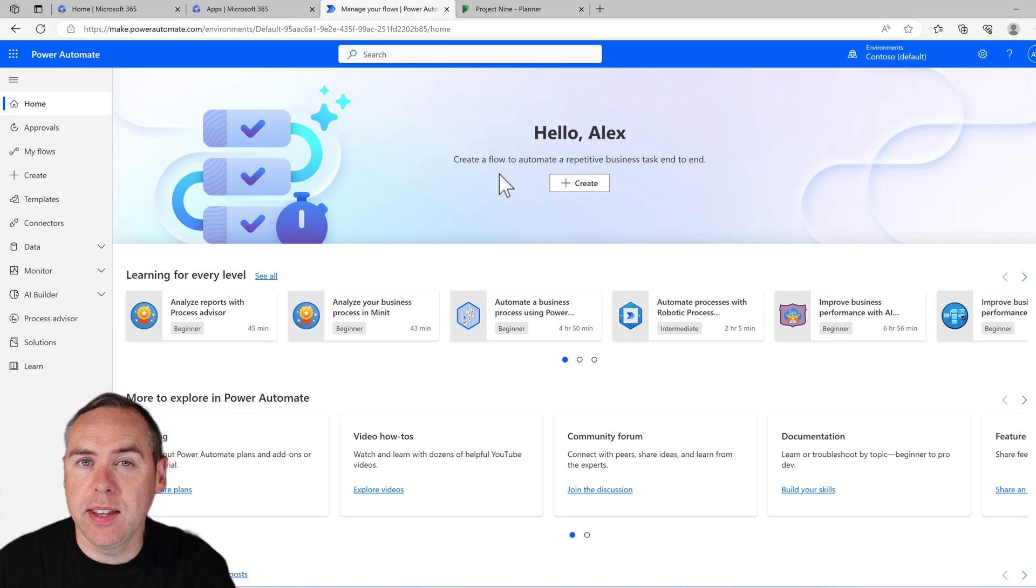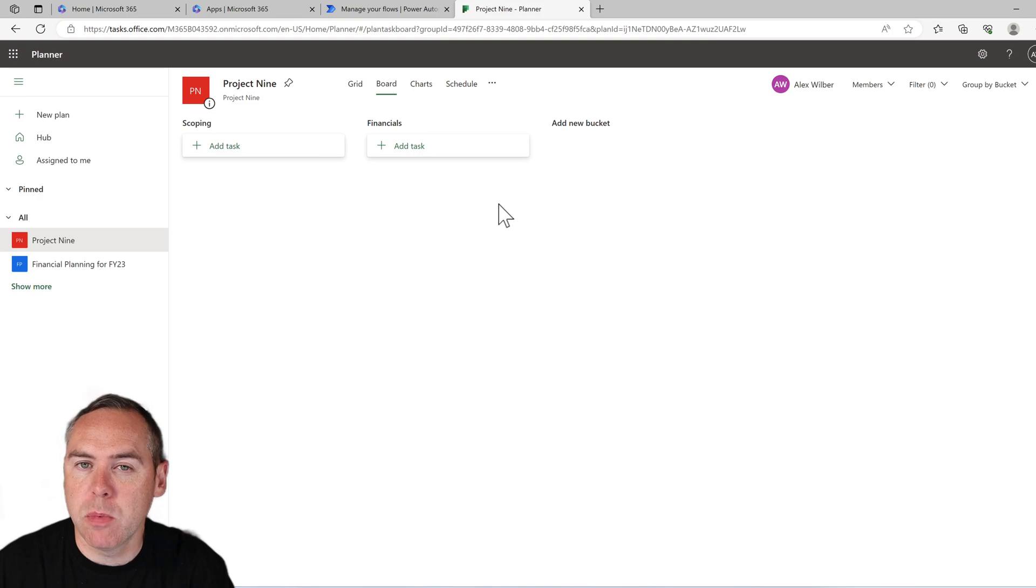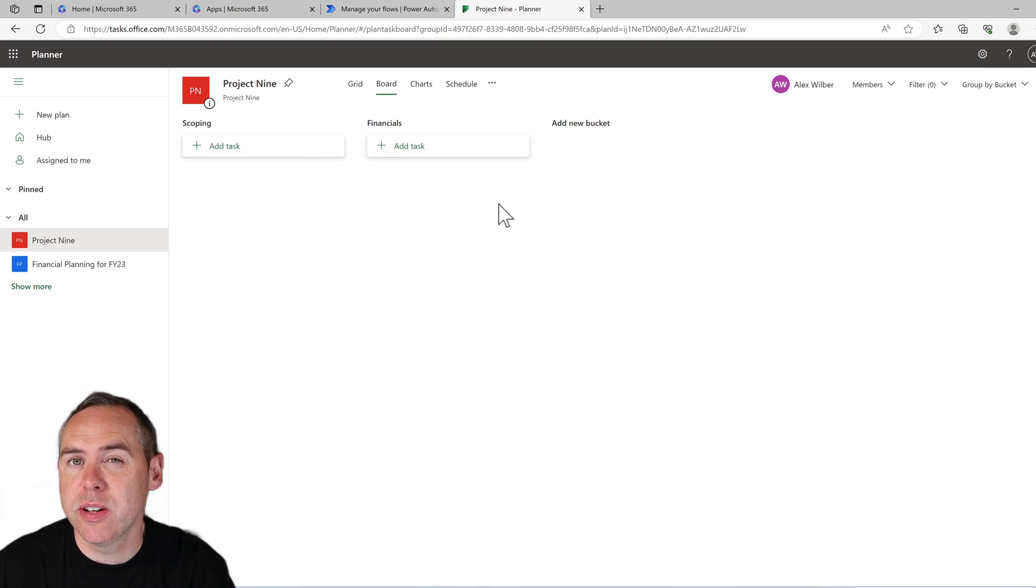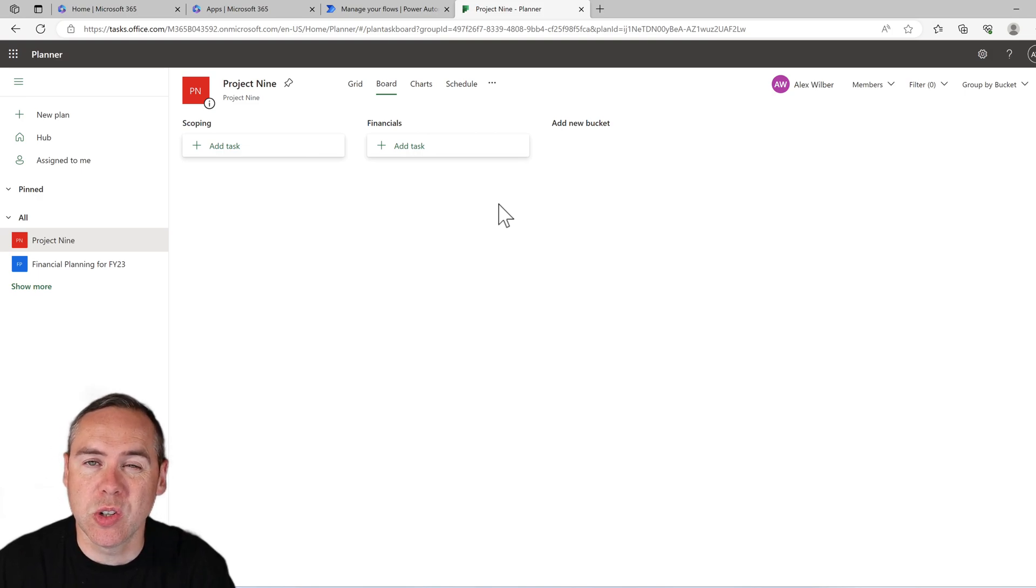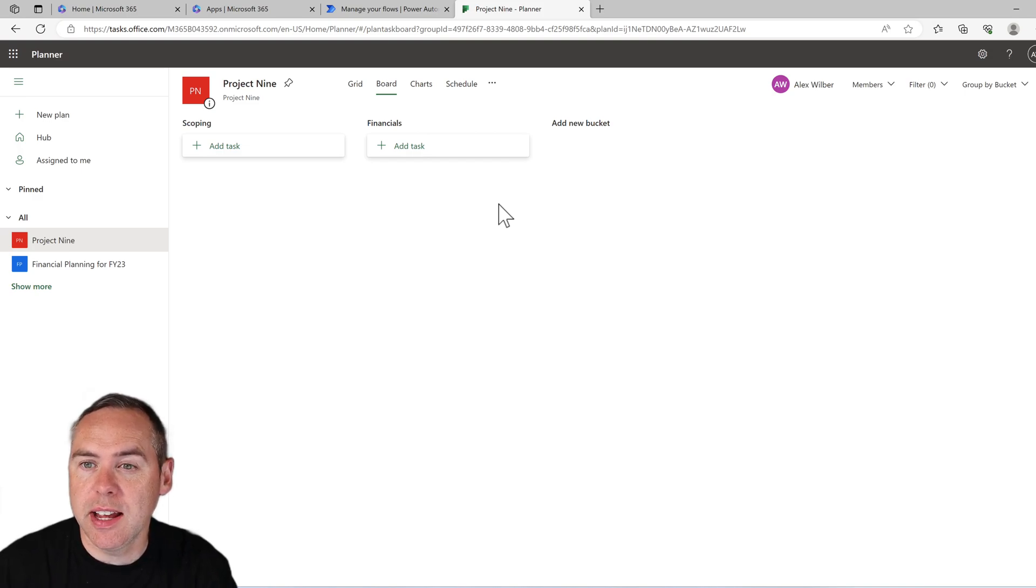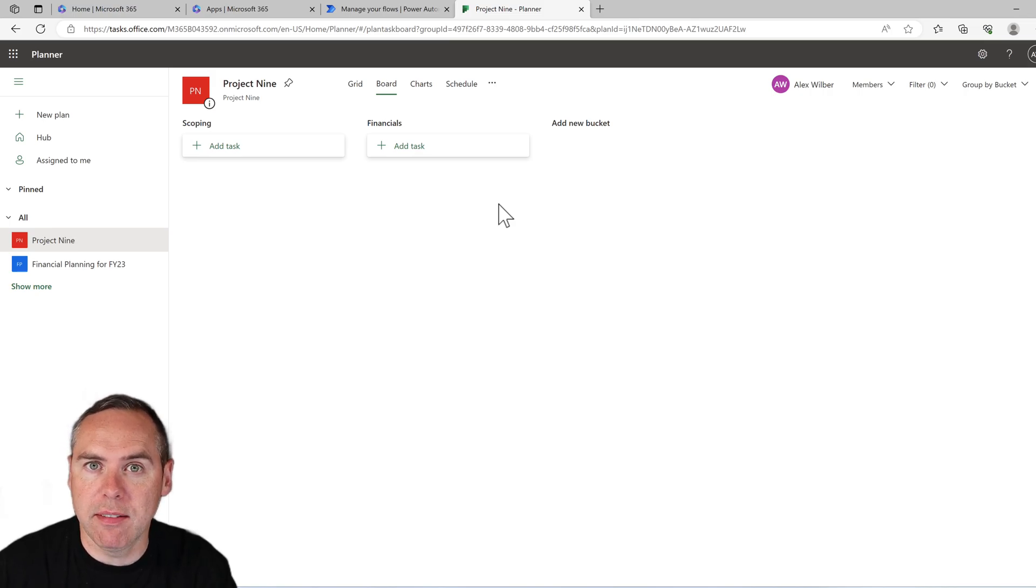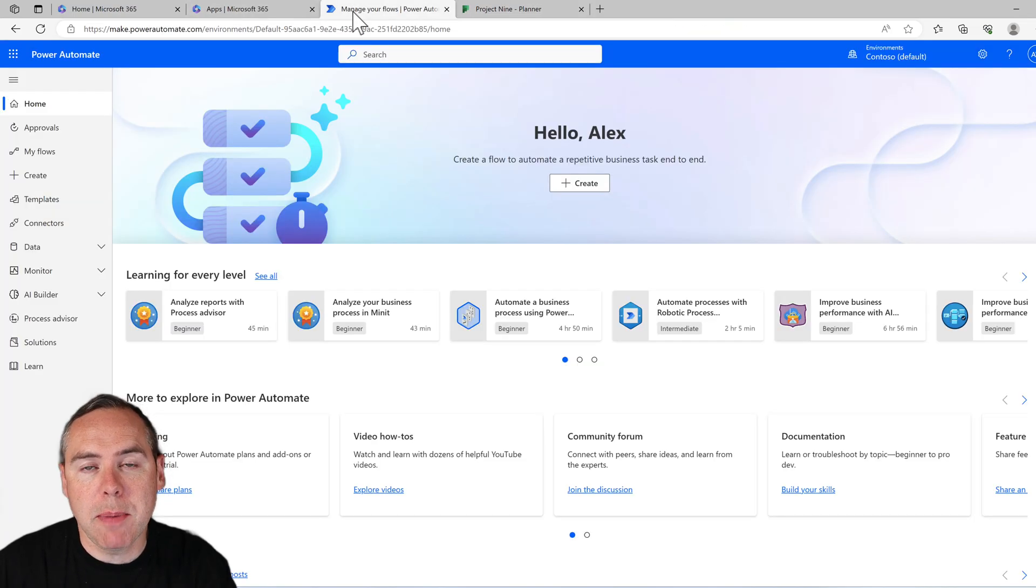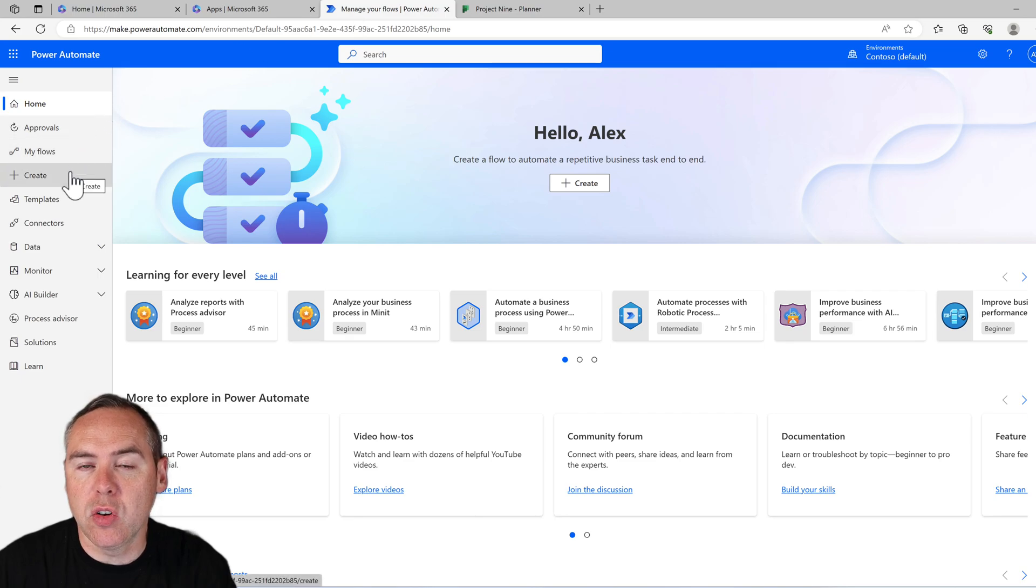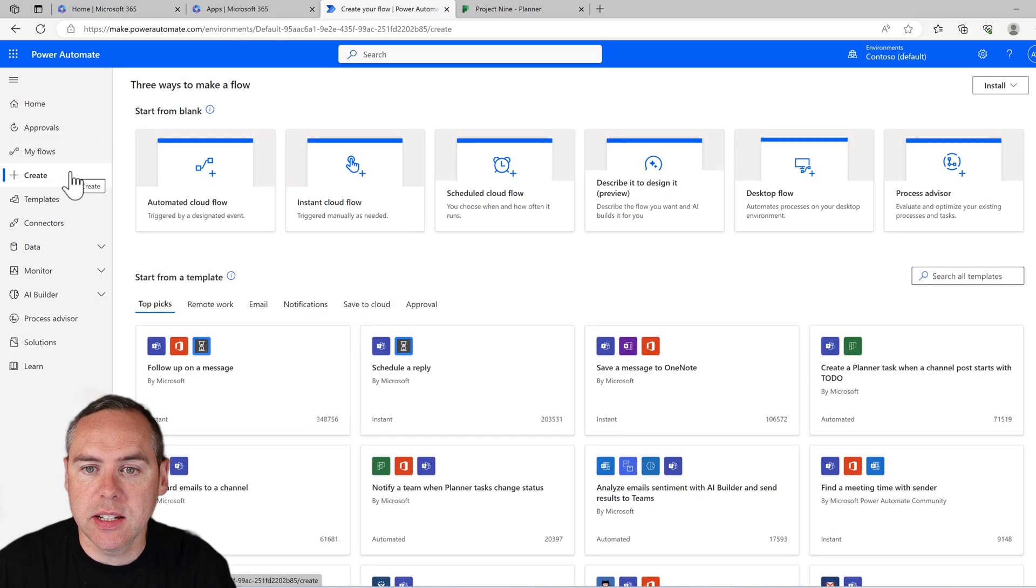What I've also done for this tutorial is I've already created a brand new Microsoft Planner with a couple of custom buckets, scoping and financials, otherwise entirely empty to allow us to test our changes. You could also use an existing plan. Let's go back into Power Automate and click on create on the left hand side to get started.